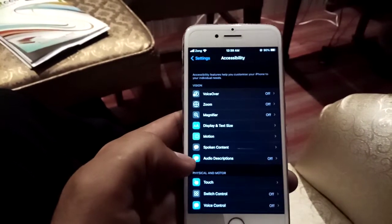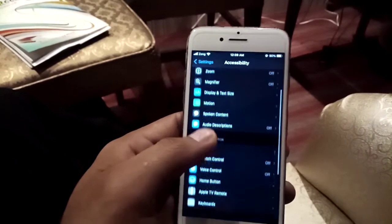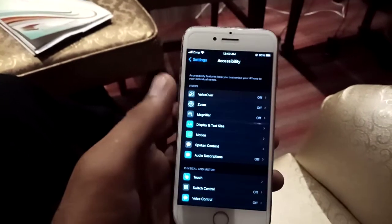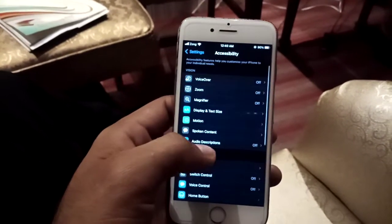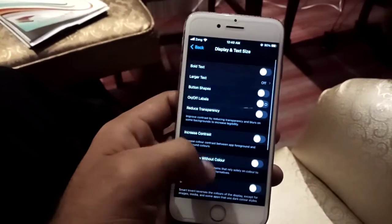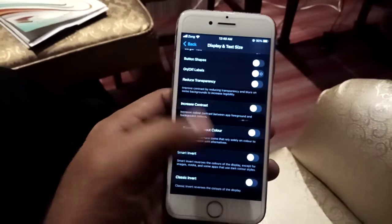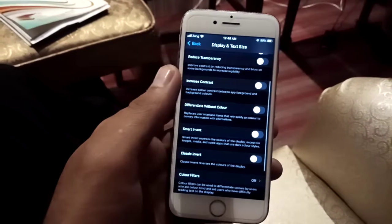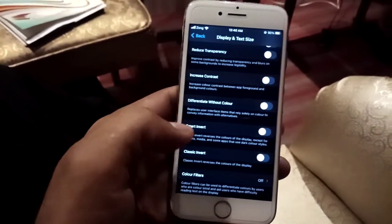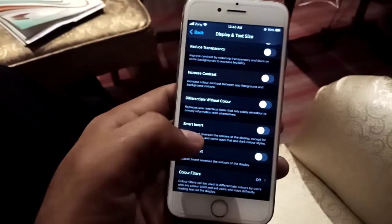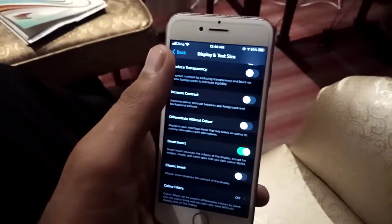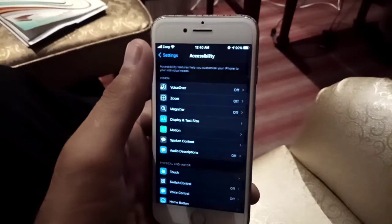Scroll down, and now click on Display and Text Size. You can see here Smart Invert — enable Smart Invert from here, and then go back.